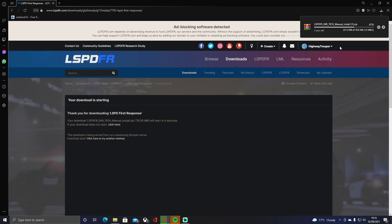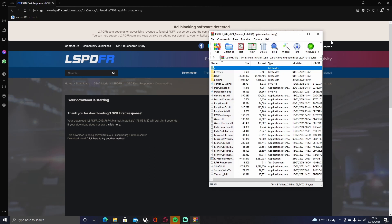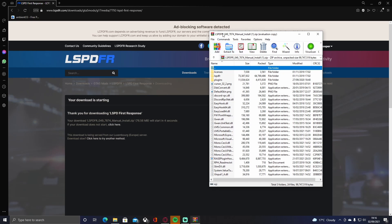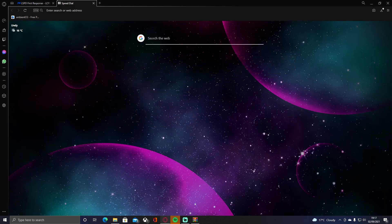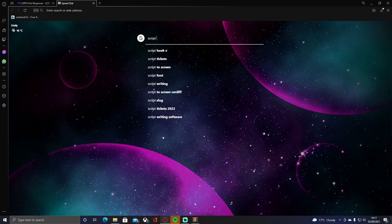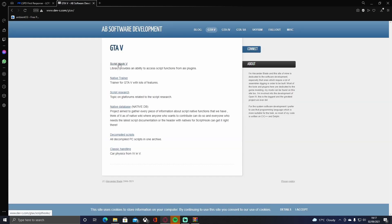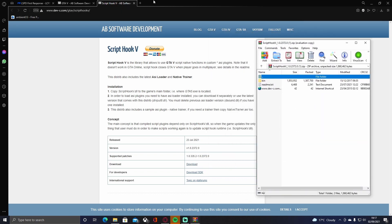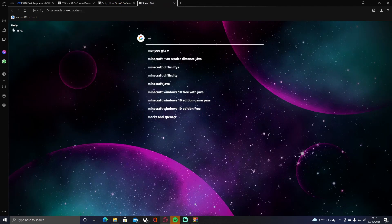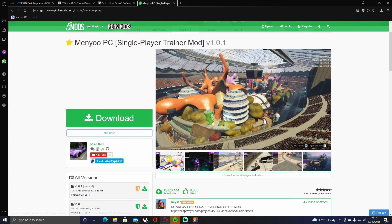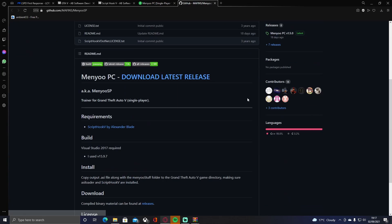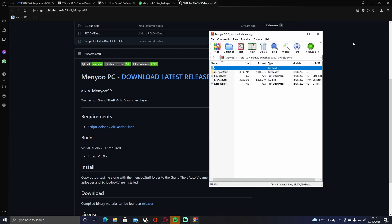Once LSPDFR has finished downloading, open it — if you don't have a ZIP extractor, I recommend WinRAR, WinZip, or 7-Zip. Then open a new tab and search 'Script Hook V' or click the link in the description. Hit GTA V, select Script Hook V, go to Download, and hit download on the latest version. The last thing to install is Menyoo, so click the next download link in the description, which brings you to a trainer mod page. Hit Download, it'll take you to GitHub — click 'Download latest release' and open that up too.